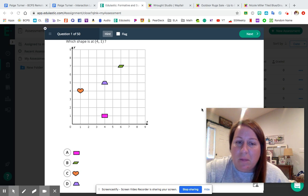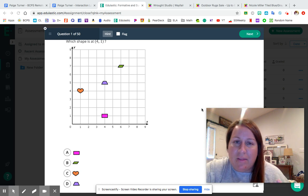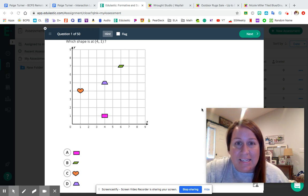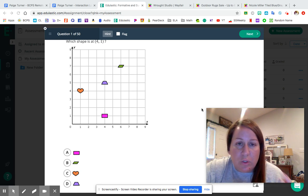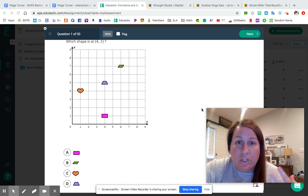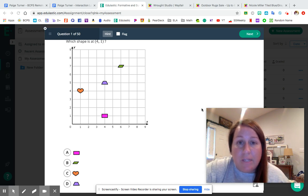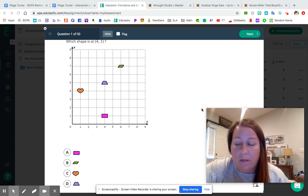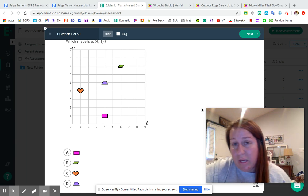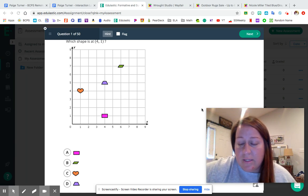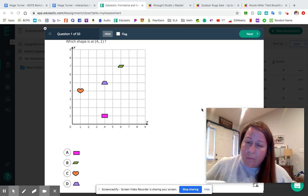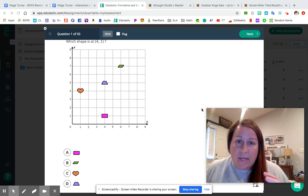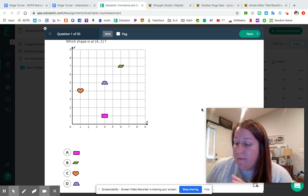We had fun putting shapes on the coordinate plane and learning about the different axes — like the x-axis and the y-axis. We even used some of our geometry knowledge to put shapes on a coordinate plane and finish shapes on the coordinate plane. We had a lot of fun with this, and I hope you guys continue to have fun with this as we're reviewing it.